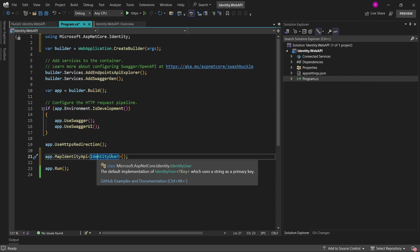obviously, here's the place that I would need to specify the type of my user. But in this example, let's just go with identity user.